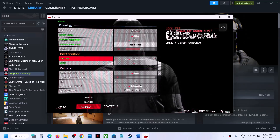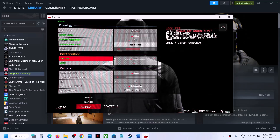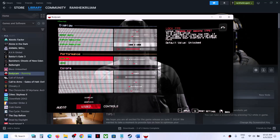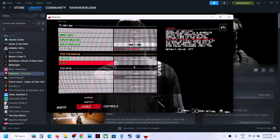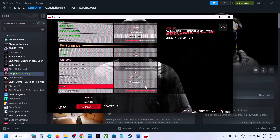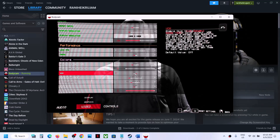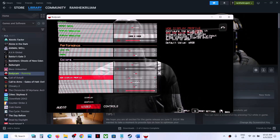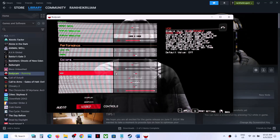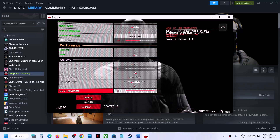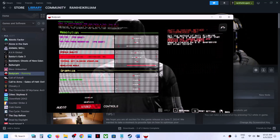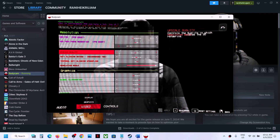For the FPS setting, if it is set to Unlocked you can lock it to 60 or 120. Turn off V-Sync if it is on, then apply. If you are using HDR, set the HDR display profile to Low or turn off HDR entirely. Go to Display then Graphics and save the settings.